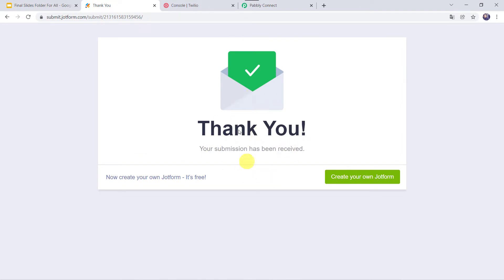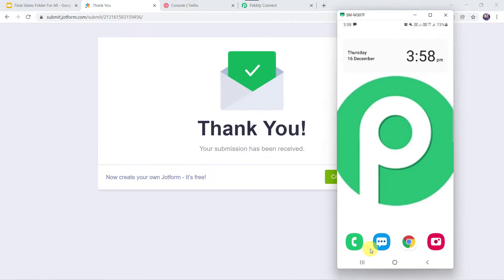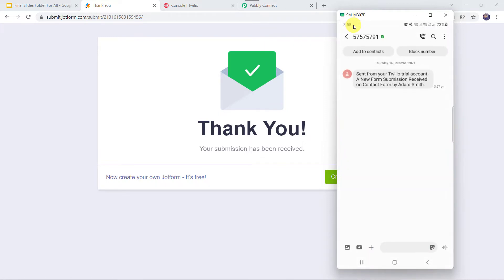The form has been filled. Now let us check whether the owner has received any message or not. I will open the mobile from here. And here we can see a new message. Opening it, we can see: a new form submission received on Contact Form by Adam Smith. The owner has received a message on his mobile.